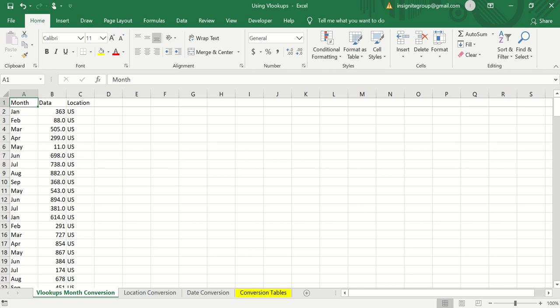Hey everybody, welcome back to another Excel Better tutorial. In this video I want to cover using VLOOKUPs. I'm going to assume you already have some familiarity with them, but I want to show some other ways we could be using VLOOKUPs to make our lives easier working with spreadsheets — how to convert months, convert locations, and how to use TRUE instead of the default FALSE in a VLOOKUP.